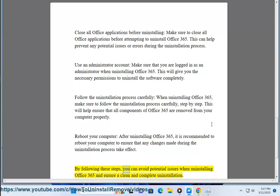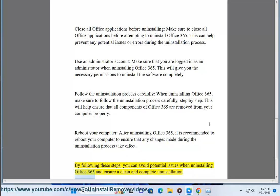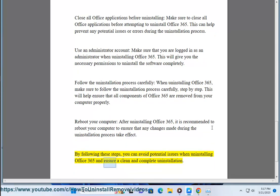By following these steps, you can avoid potential issues when uninstalling Office 365 and ensure a clean and complete uninstallation.